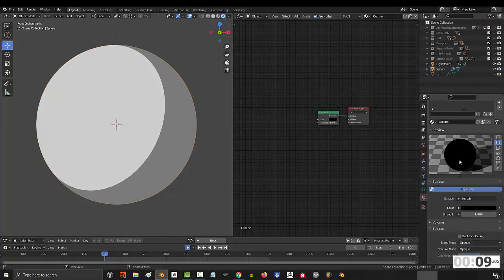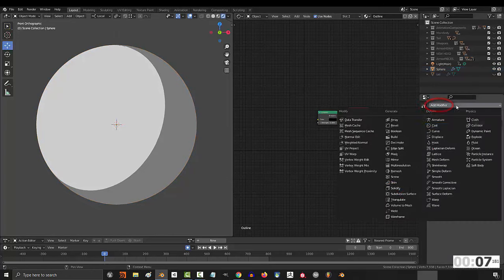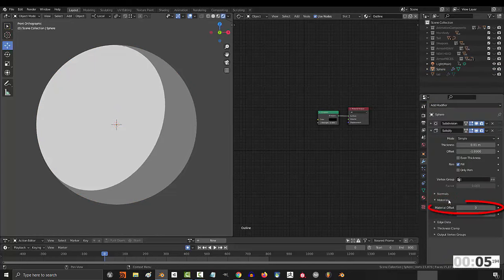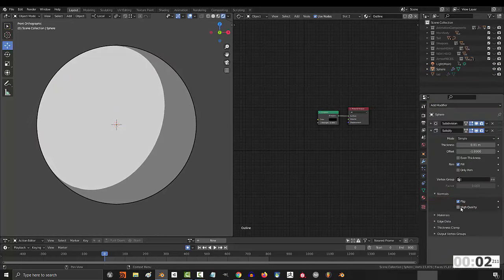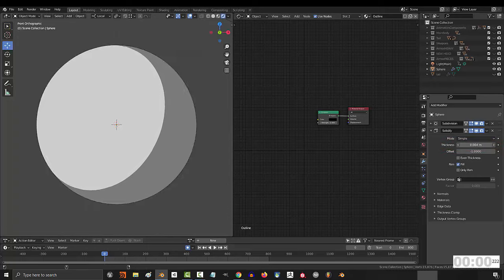Then go to materials and turn backface culling on, then go to modifiers, solidify, set material offset to 1, set normals to flip, high quality, change the thickness.